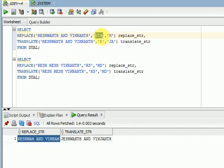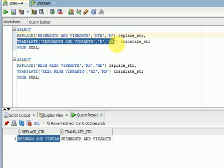Whatever you have is a string — three characters, you can say a string. But when you are going for translate, translate always will go by character.